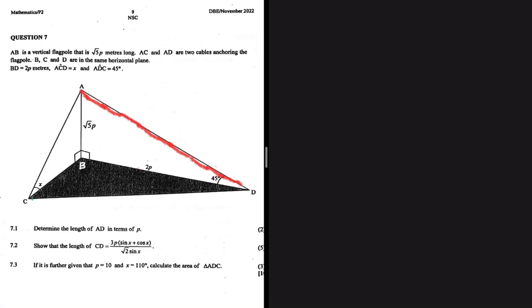Determine the length of AD in terms of P. Let me just highlight AD here so that we can have a bit of clarity. So there's AD. We want AD in terms of P. If you look at this triangle here, you're going to see that BD has a length of 2P and AB has a length of square root of 5P. So we can use triangle ABD — it has the most information and it has our variable P that we're supposed to determine AD in terms of. So let's use triangle ADB to determine the length of AD.